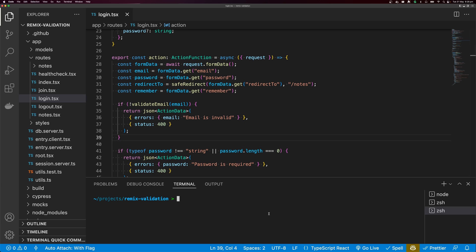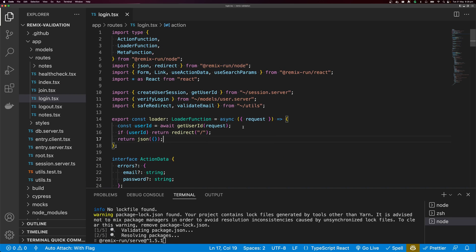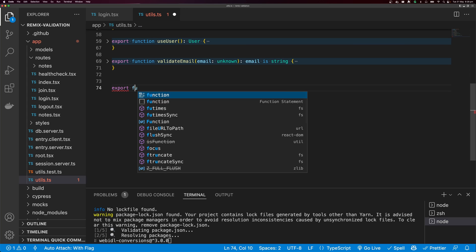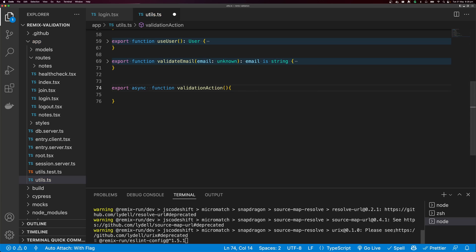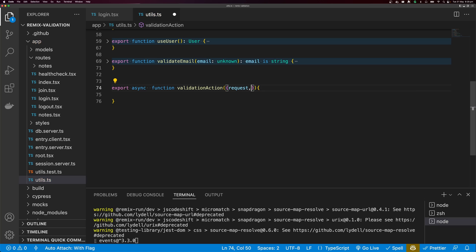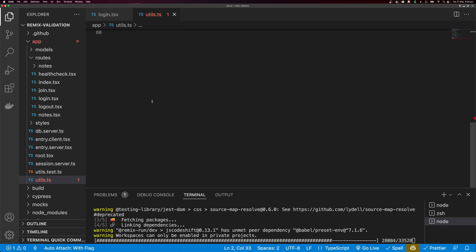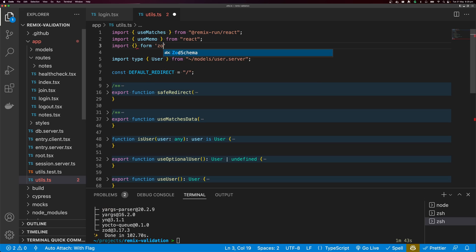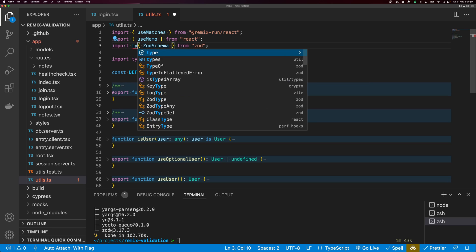The first thing we need to do is add Zod. I'm going to run yarn add Zod using the IndieHacker starter pack. While Zod is installing, I'll come over to the utils package where we're going to create our validation function. I'll export an async function called validateAction that takes two arguments: the request, typed as Request, and the schema, typed as ZodSchema — which we import manually as a type from Zod.